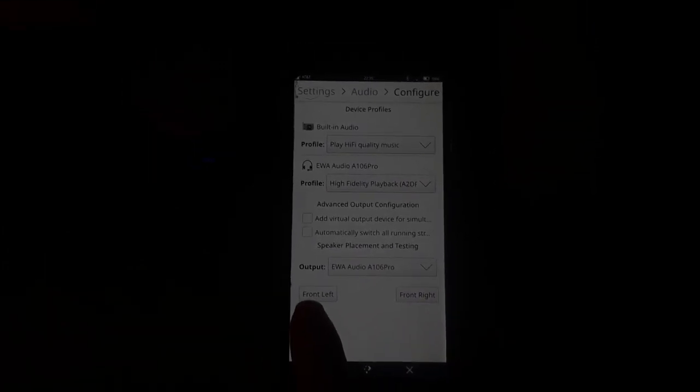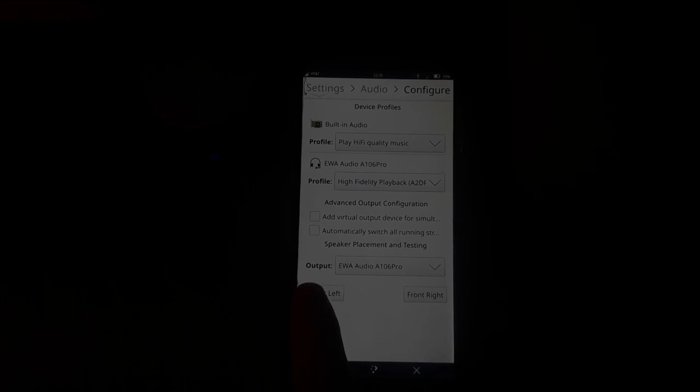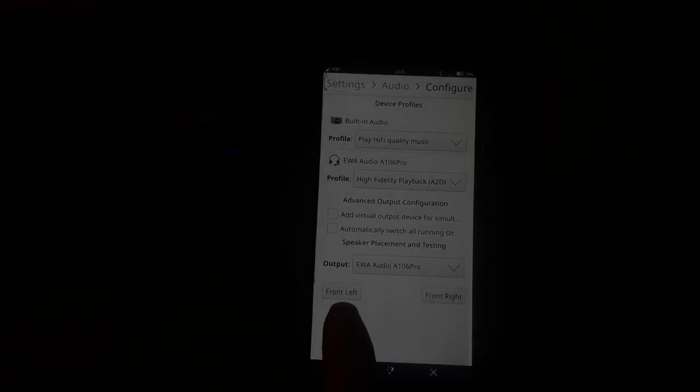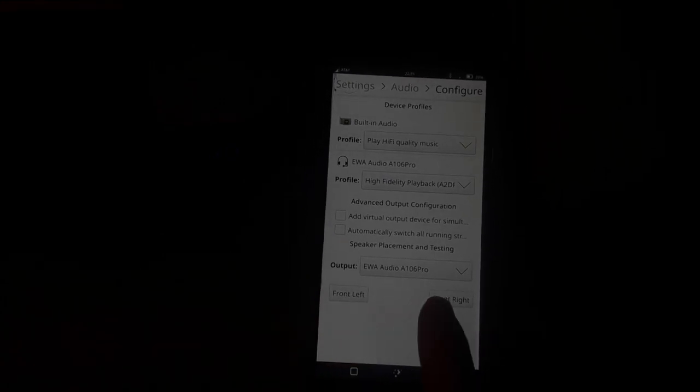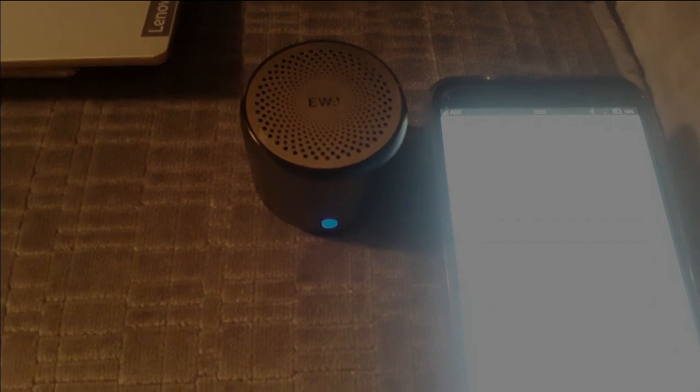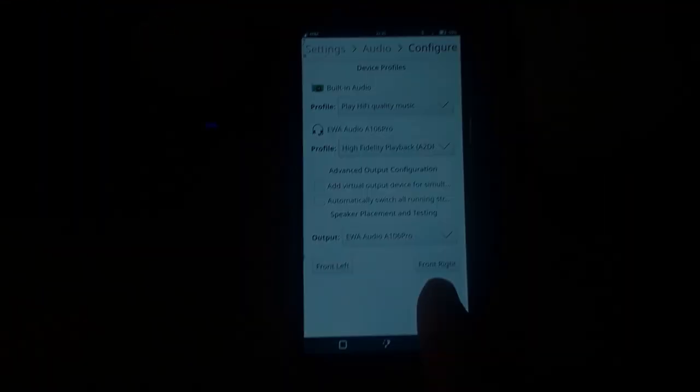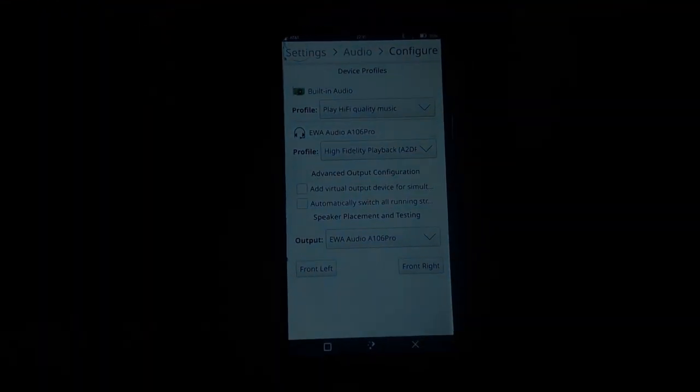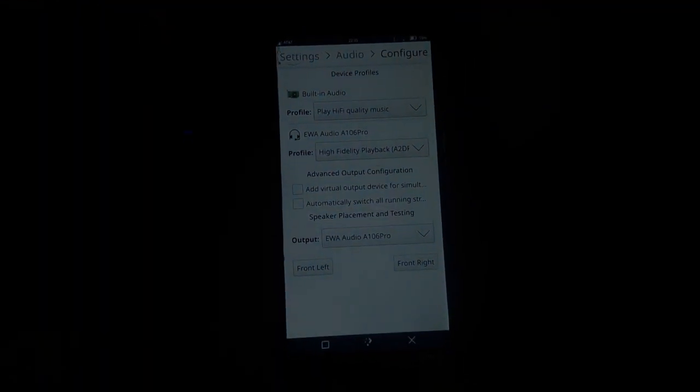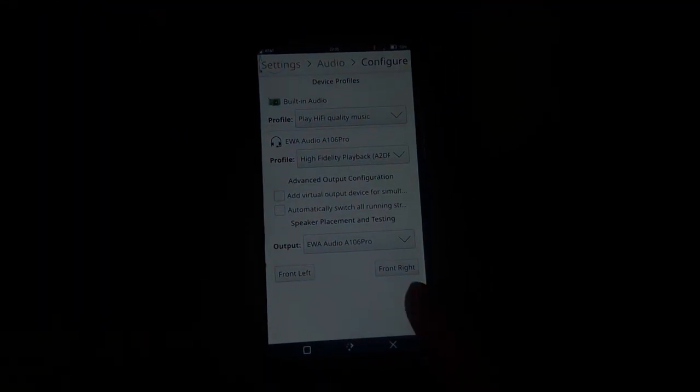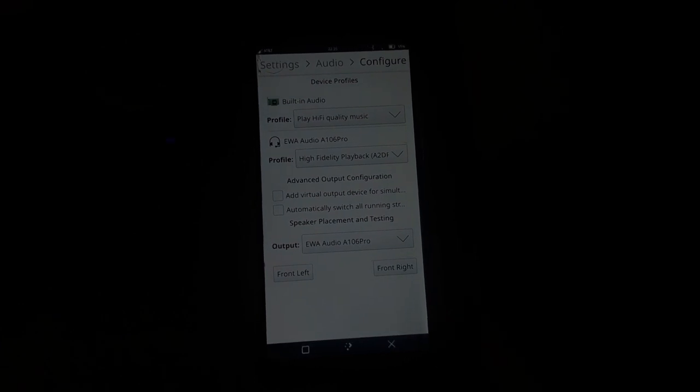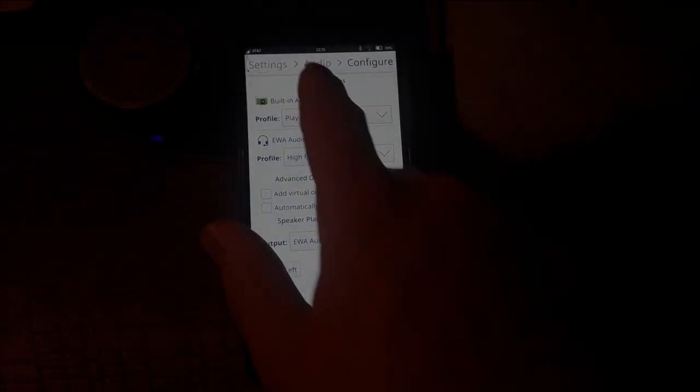Now let's test out that sound. Front left. It's coming out of the speaker all right. Front right. Okay it looks like Bluetooth sound is working. That's great news for KDE Plasma users.